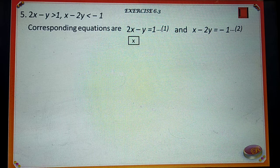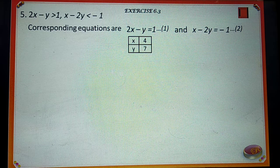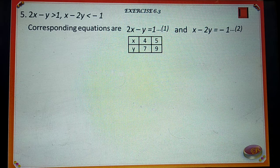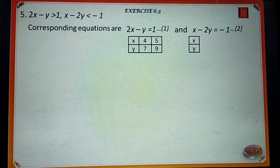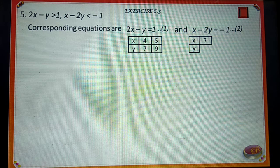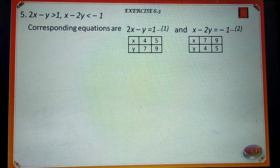When x is equal to 4, equation 1 implies y is equal to 7. When x is equal to 5, equation 1 implies y is equal to 9. When x is equal to 7, equation 2 implies y is equal to 4. When x is equal to 9, equation 2 implies y is equal to 5.